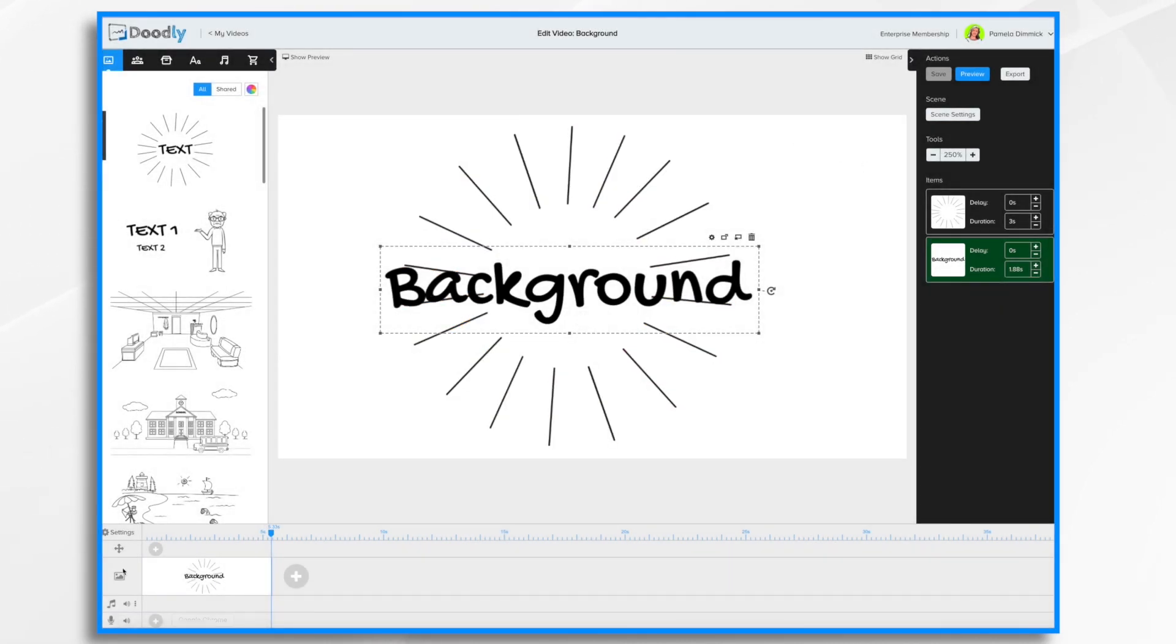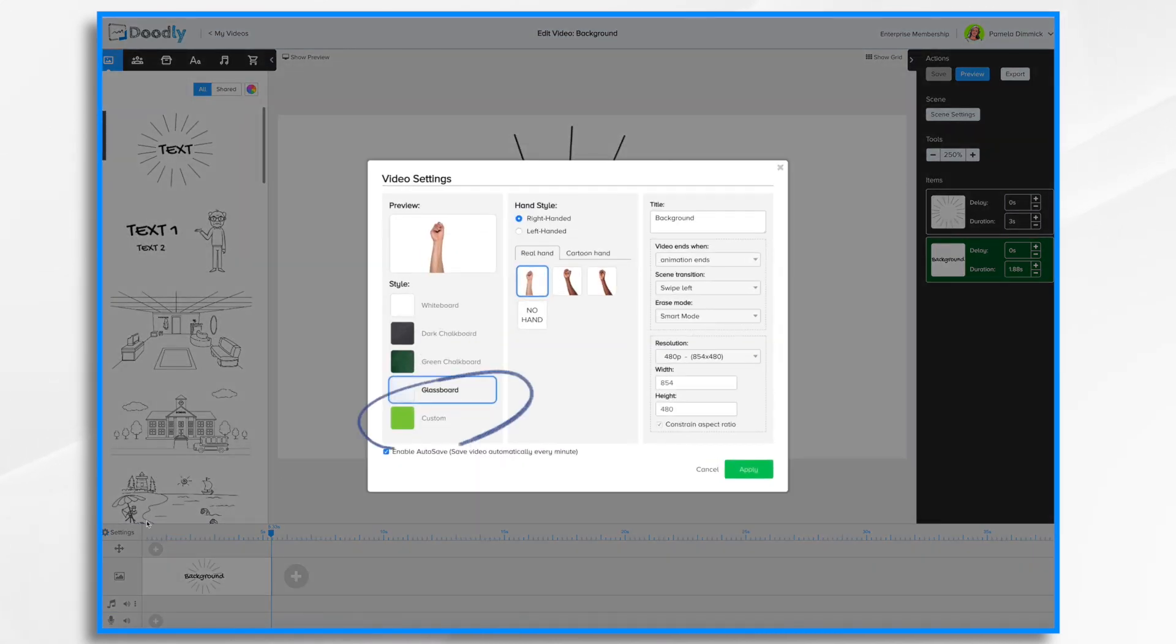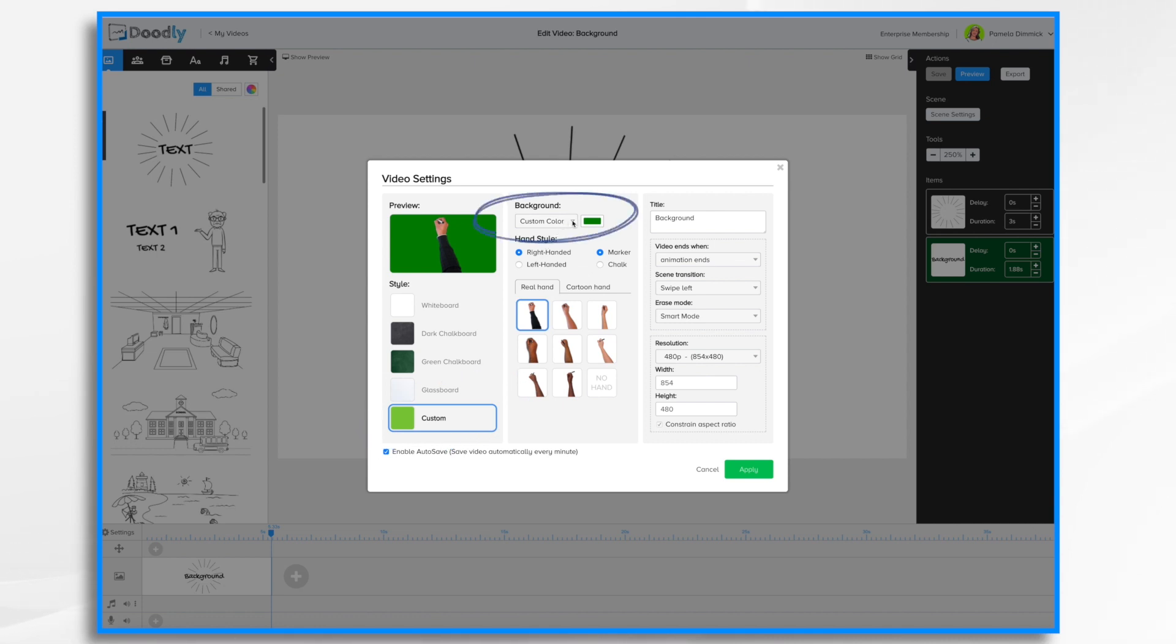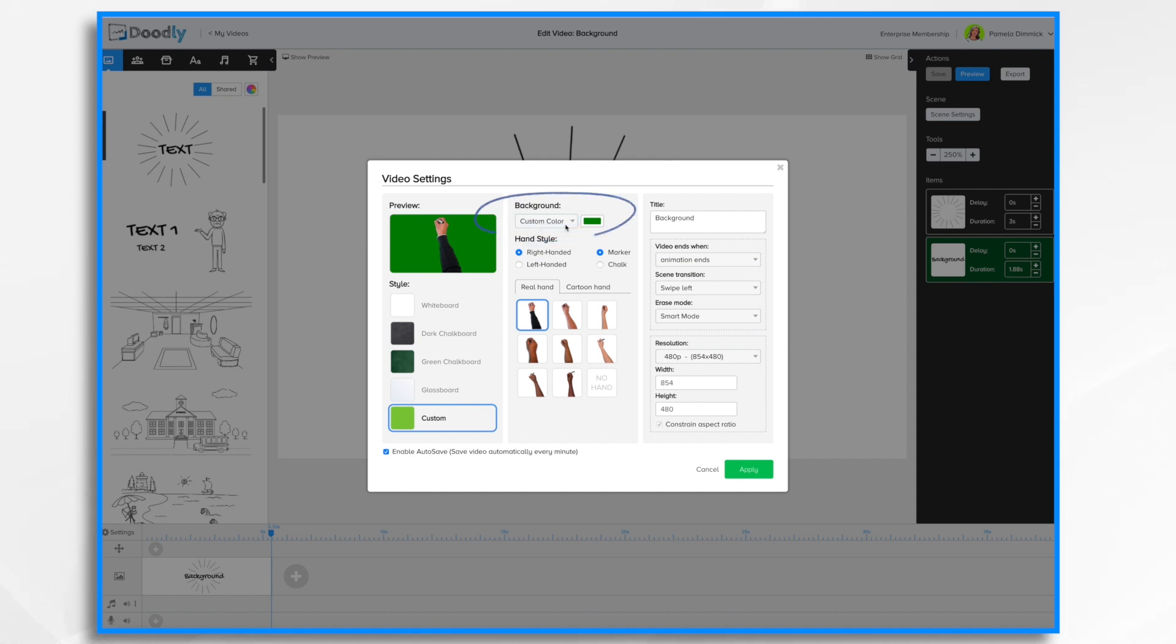Now there are two types of custom backgrounds you can do. So if we go here and choose custom, the first one is custom color and you'll notice there's an arrow down here right next to it. You can also choose custom image. We'll start with custom color.